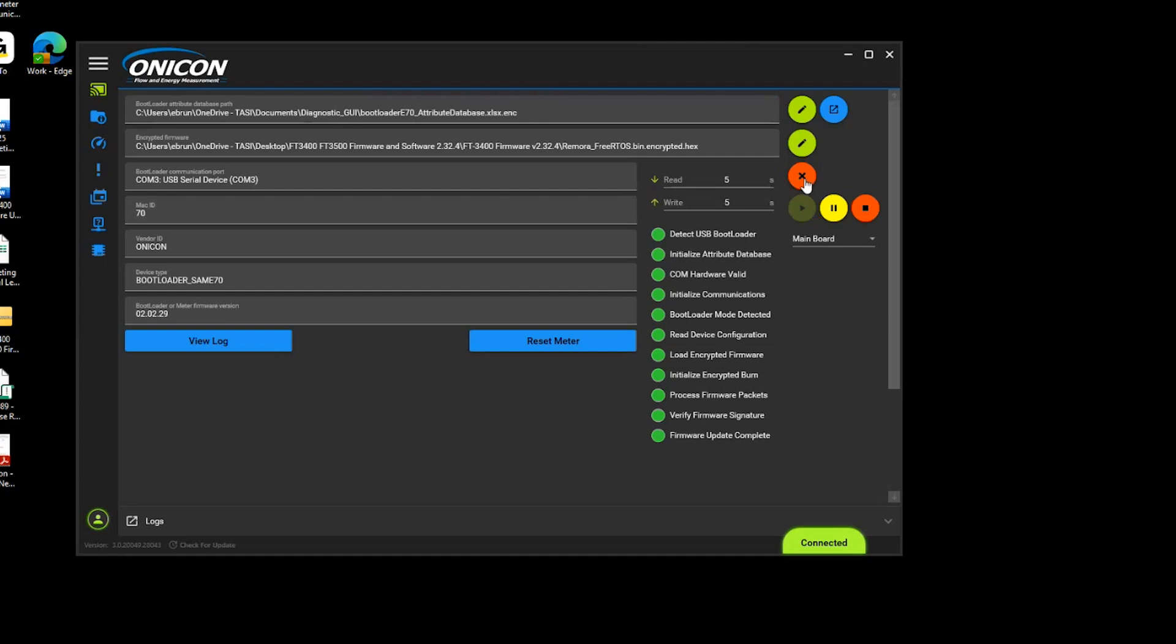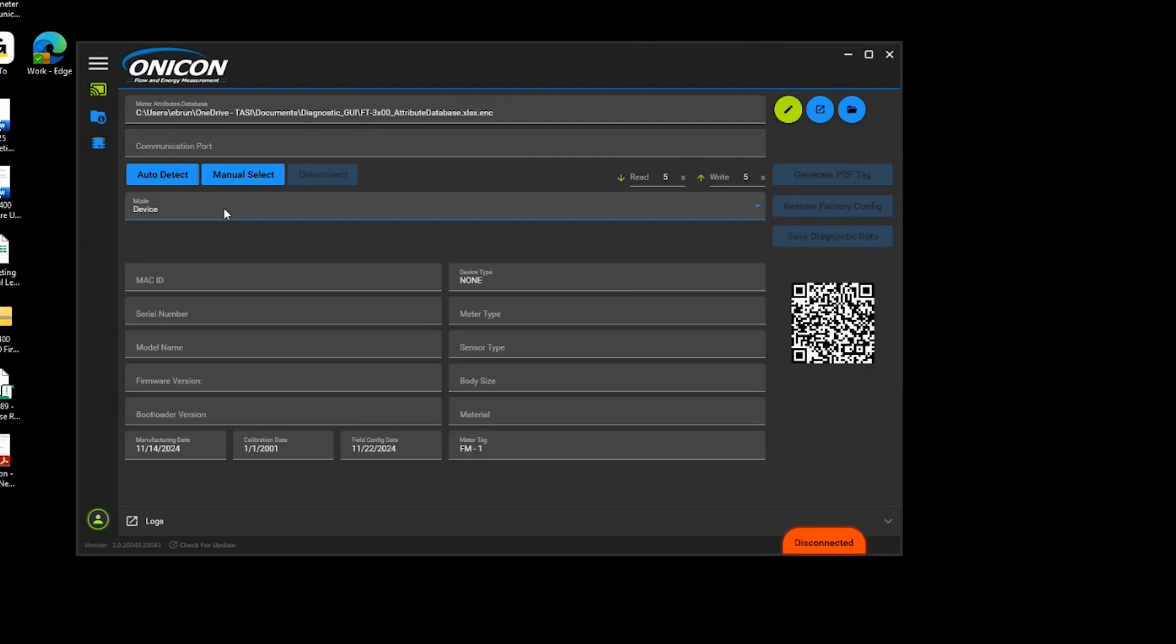When the firmware update is complete, click on the red X, then reconnect the meter to confirm the new firmware version is showing and the process is completed.